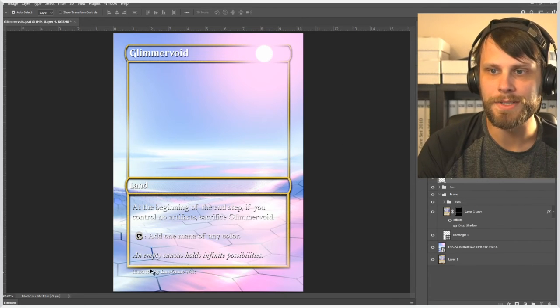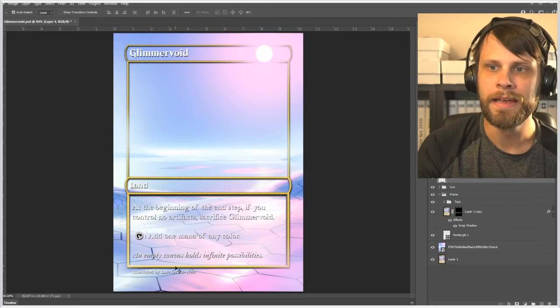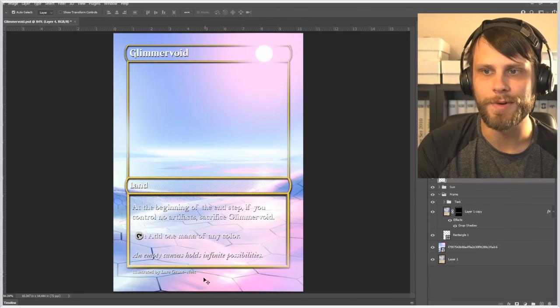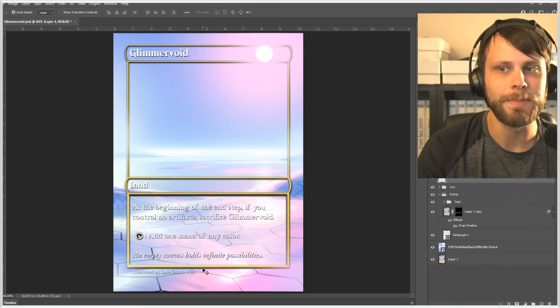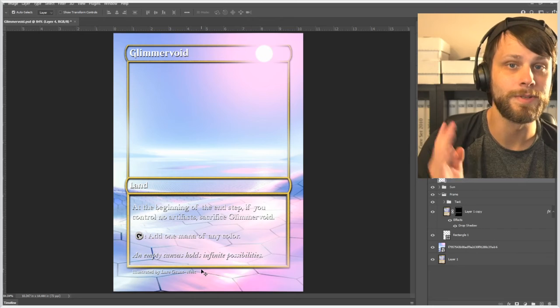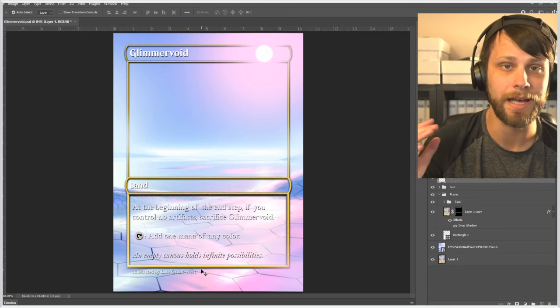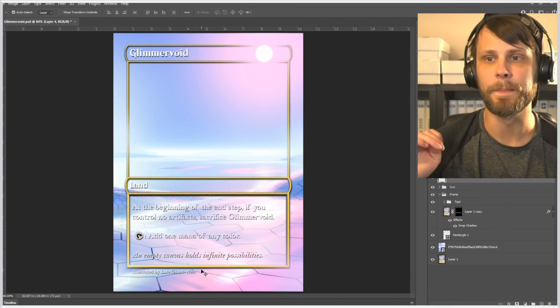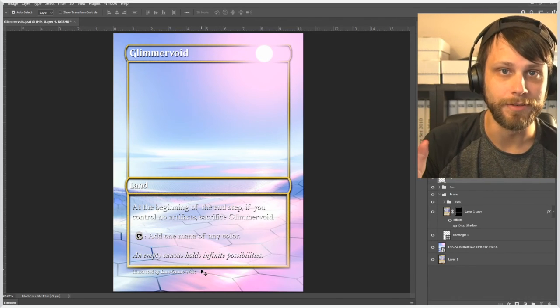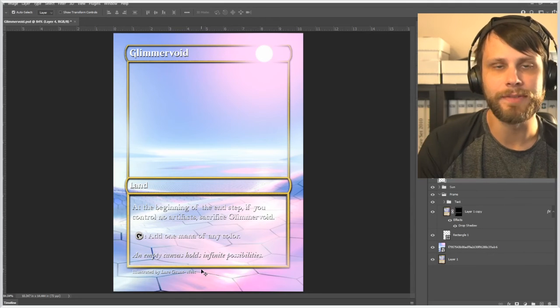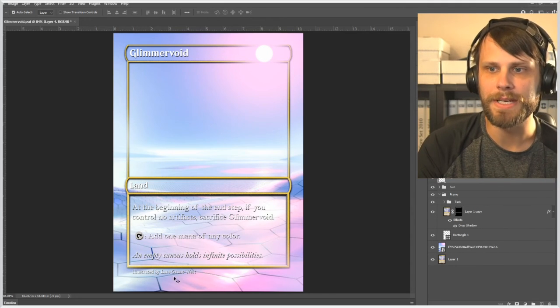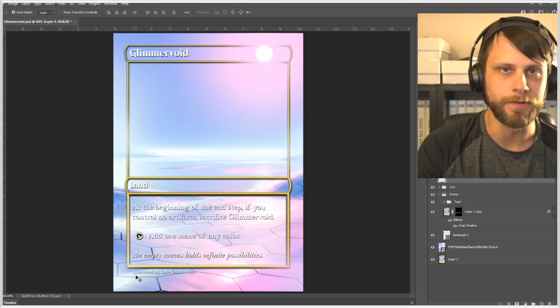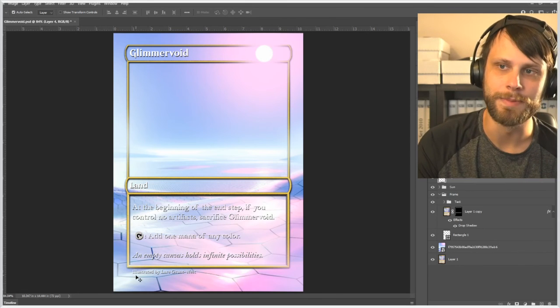But essentially that is it. I want to make sure we always credit the artist in your proxies. Lars Grant West did a beautiful job with the landscape here and so always make sure if you do make a digital art alter of any kind, while you are doing a lot of the new work, the base artwork is still the same and so I want to make sure that we're always crediting the artist who made that beautiful artwork to begin with.